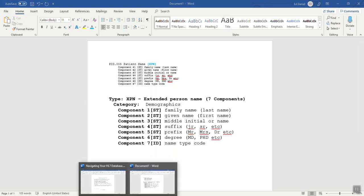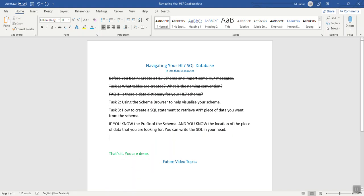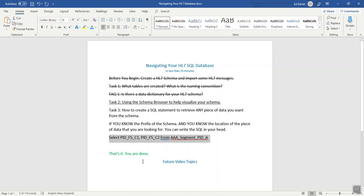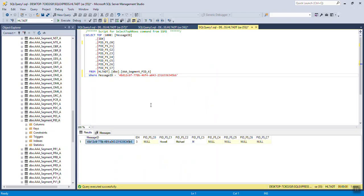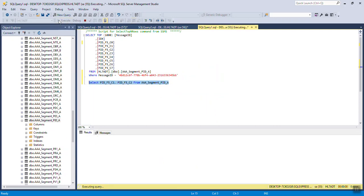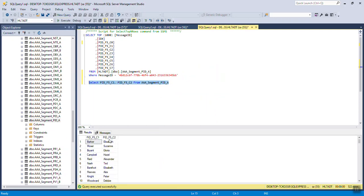So, back in my other document, following that along, since I know that my prefix is triple A, and I know that the piece of data that I want is the patient's last name and first name. My SQL statement is select PID underscore F5 underscore C1 and PID underscore F5 underscore C2 from table name is going to be triple A underscore segment underscore PID underscore A. Now, this will give me every patient's last name and first name in my schema. Let's run it. And there they are.